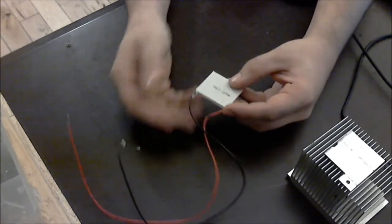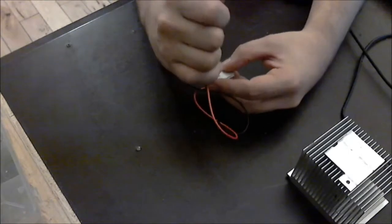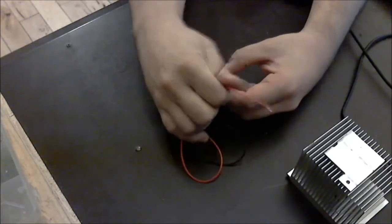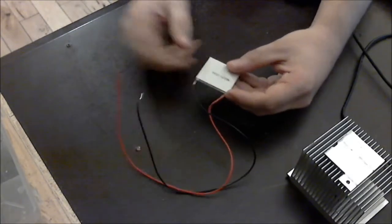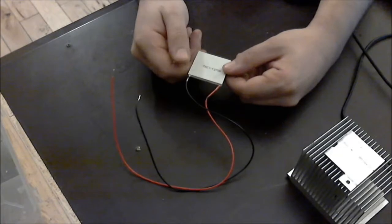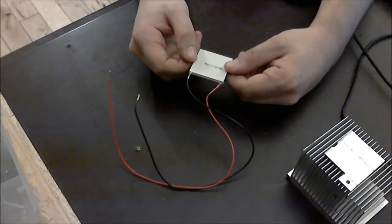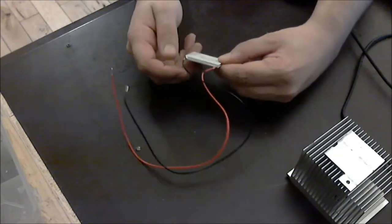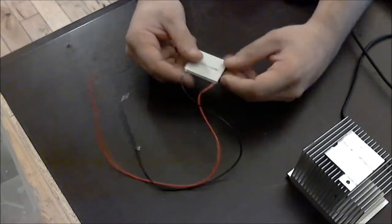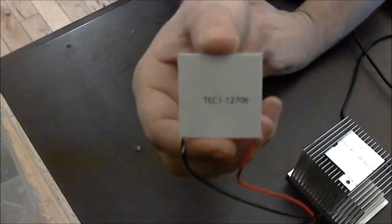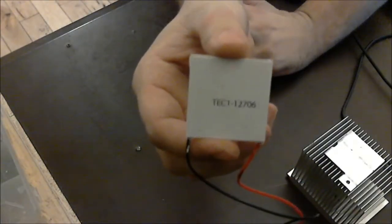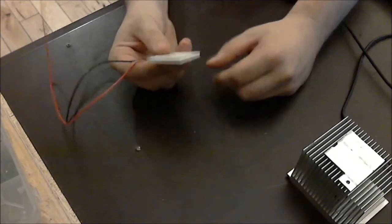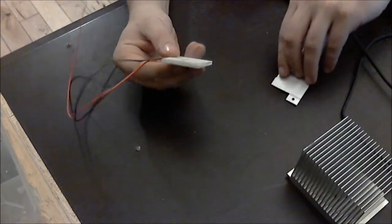The original usage for these is you apply voltage to these ends. One side gets hot, one side gets cold. If you put that in between a processor you can cool your processor. This is a 12 volt model. I'll give you an up close shot of that.